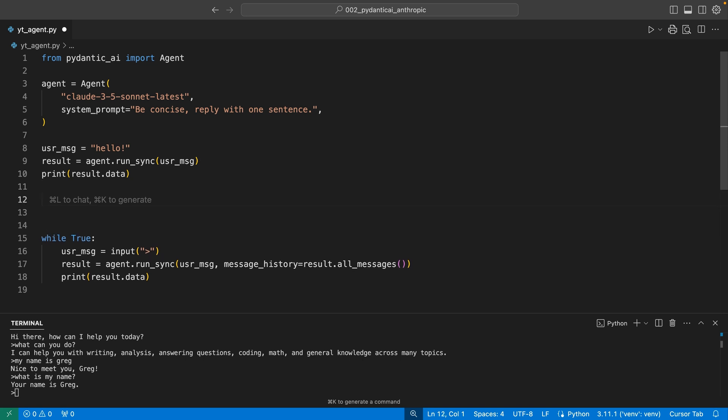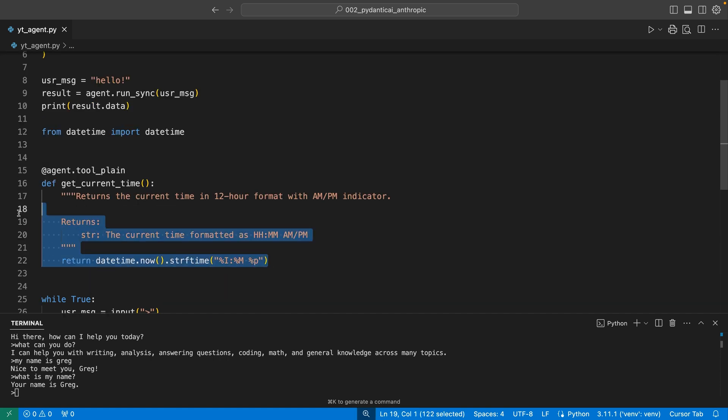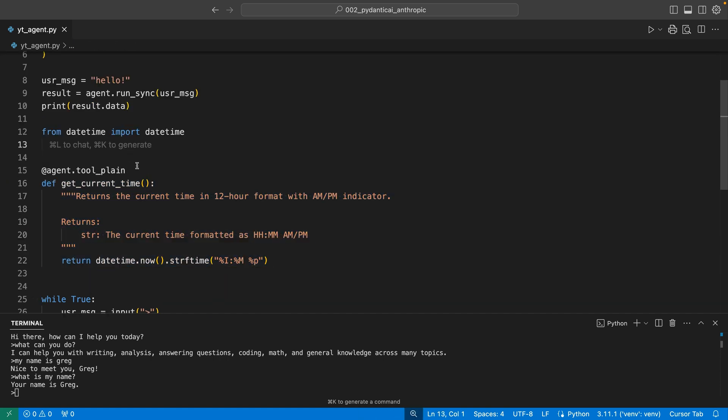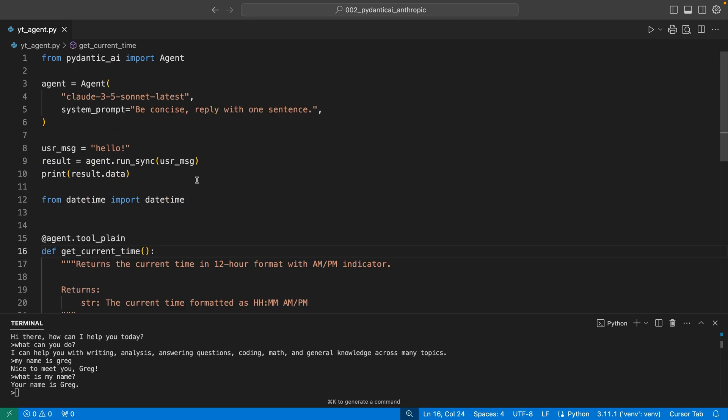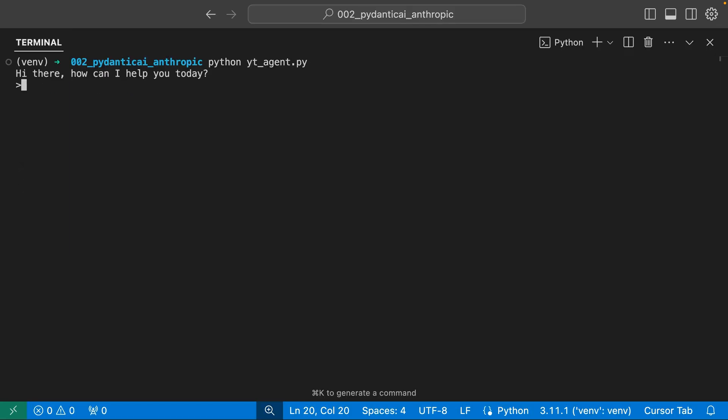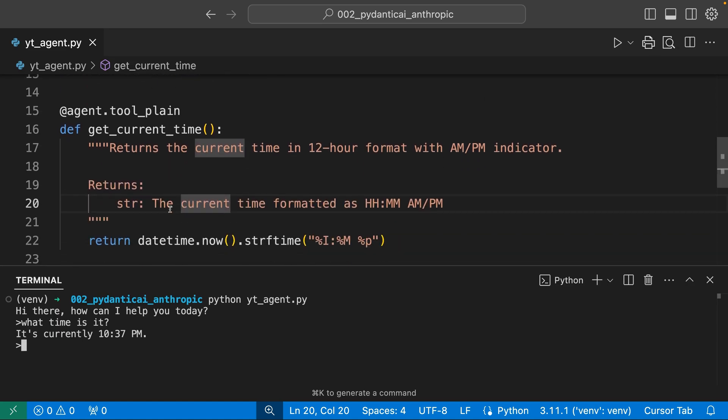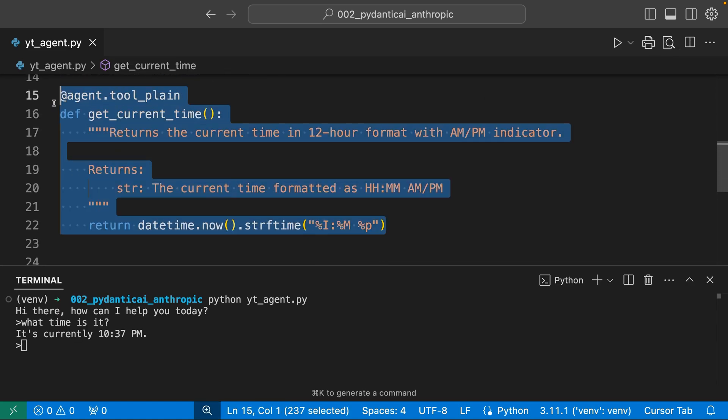What I really love about Pydantic is it just really simplifies that tool definition. Here's an easy example. A thing that most LLMs can't do is tell you the current time. I would say write a function to tell the current time. I have my function here that defines a time, but just simply having agent tool plane equips this agent with this function. So now if I restart my agent, I say, what time is it? It can actually run that function, and you can trust me on this, that it is actually the current time.